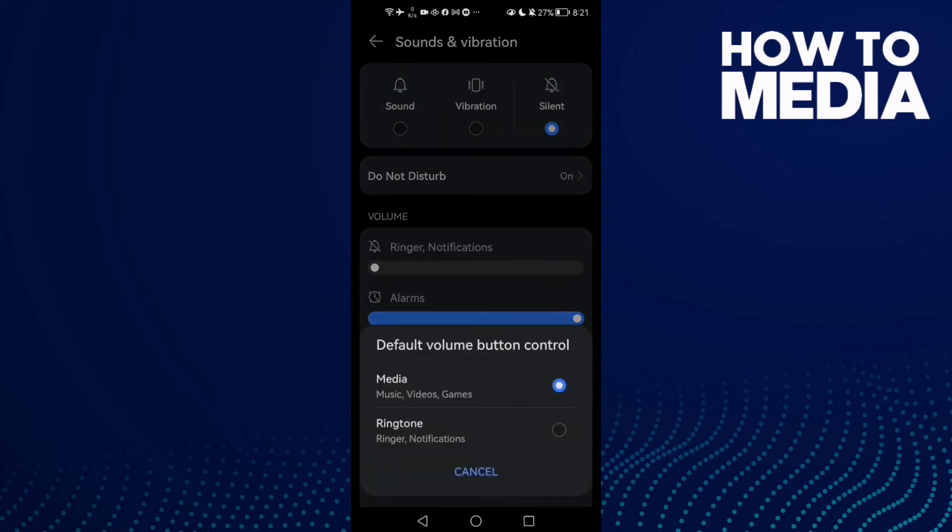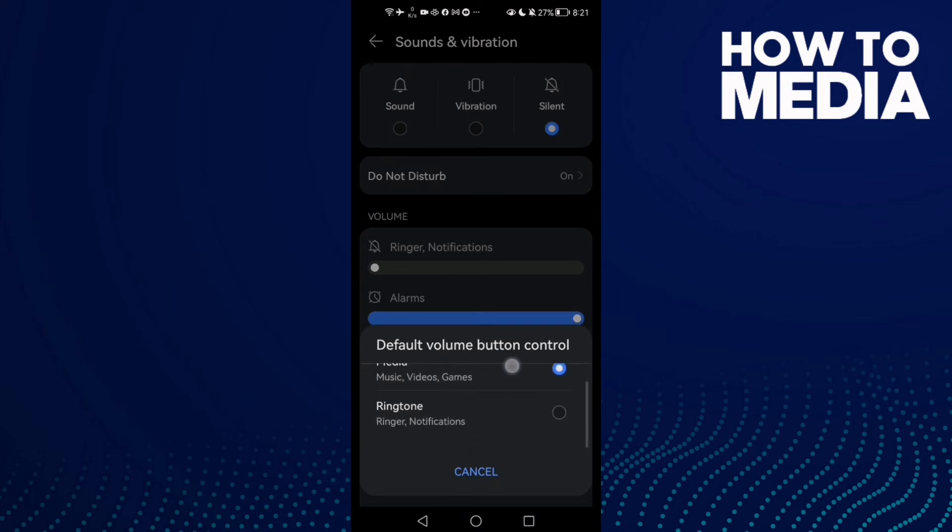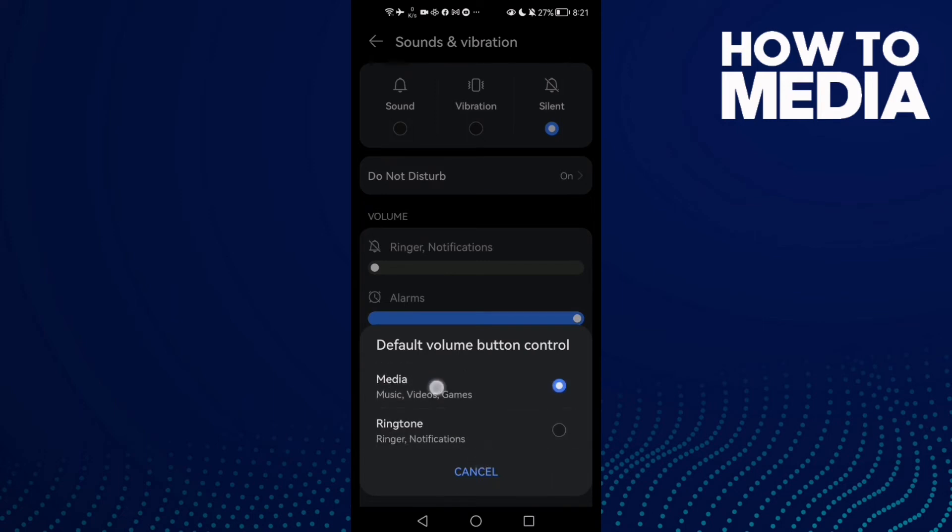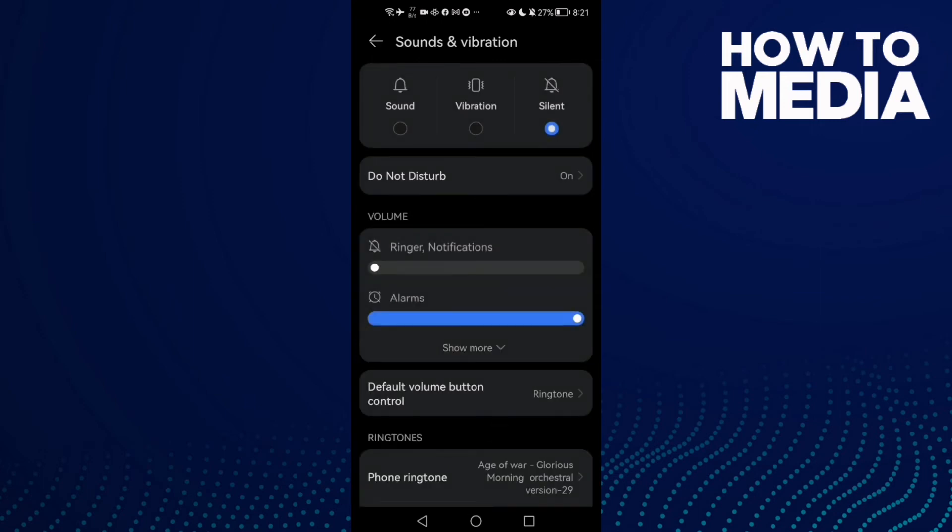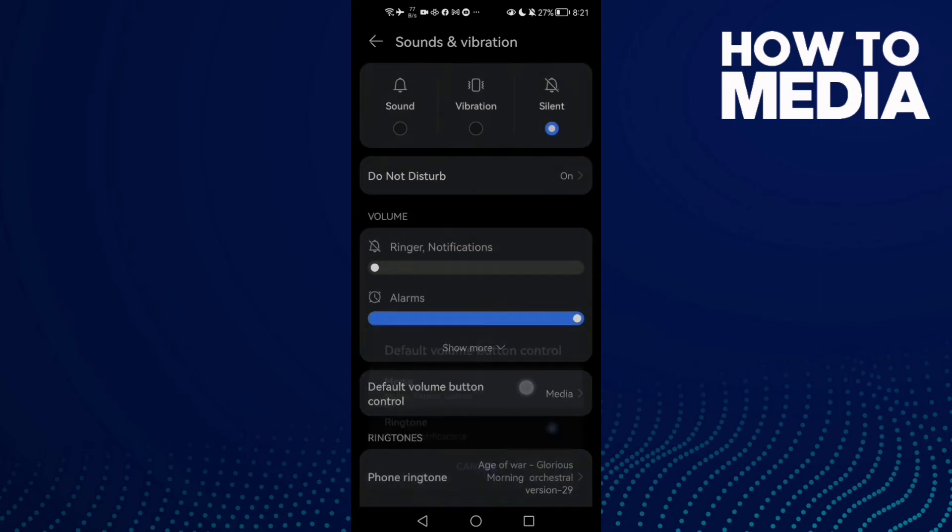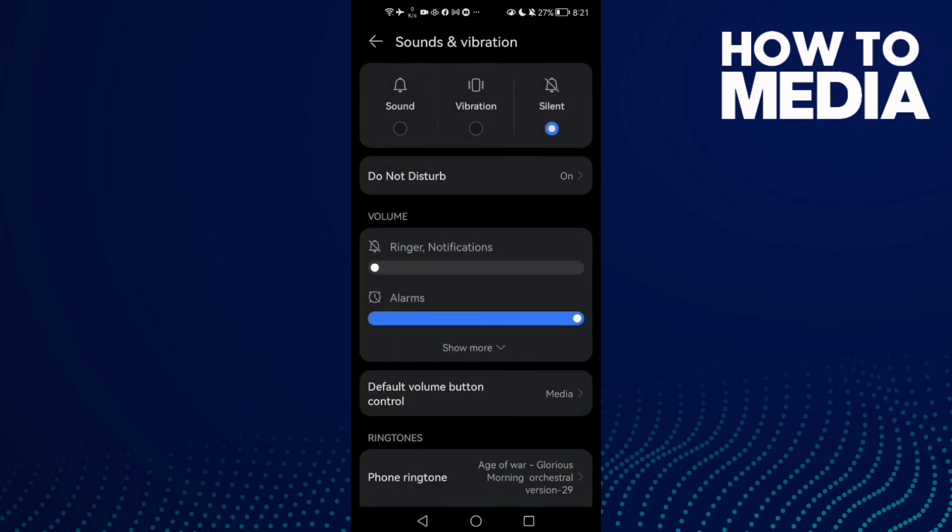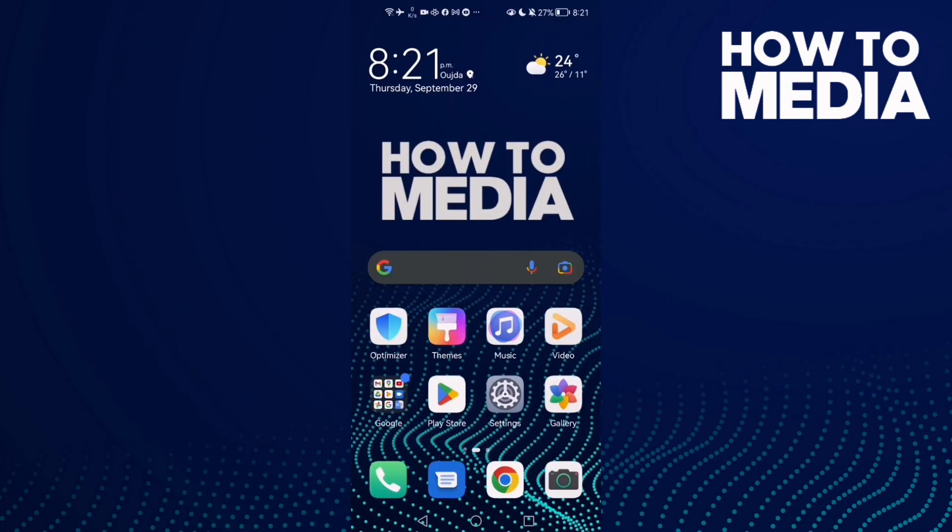If you want to change it, all you need to do is select the option you want. You can select Ringtone or Media, then go back and it will be saved.